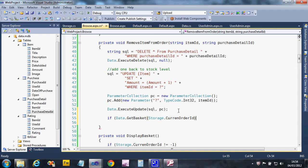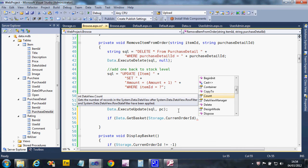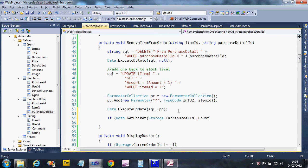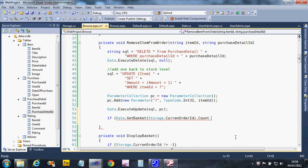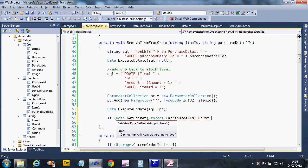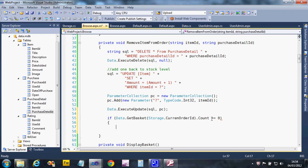That will give us a data view object, but we can actually query that directly thanks to the object-oriented stuff. We can just say dot count. So all we're doing is saying run this, that returns it, dot count on the end equals zero.